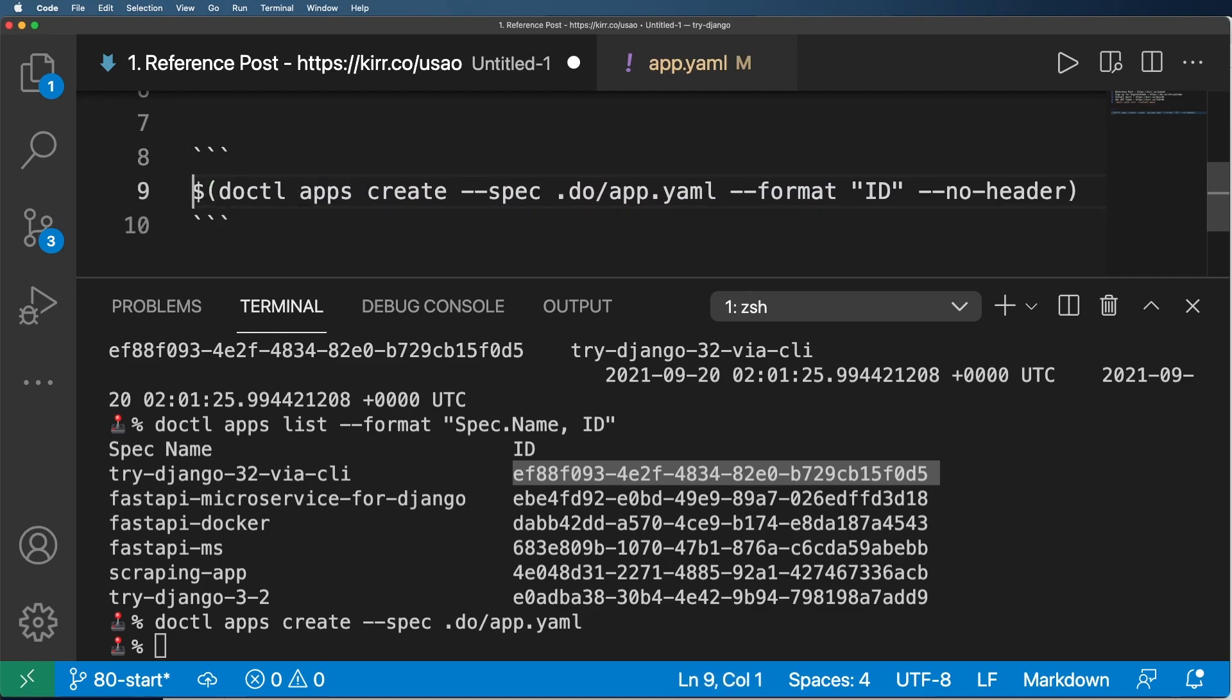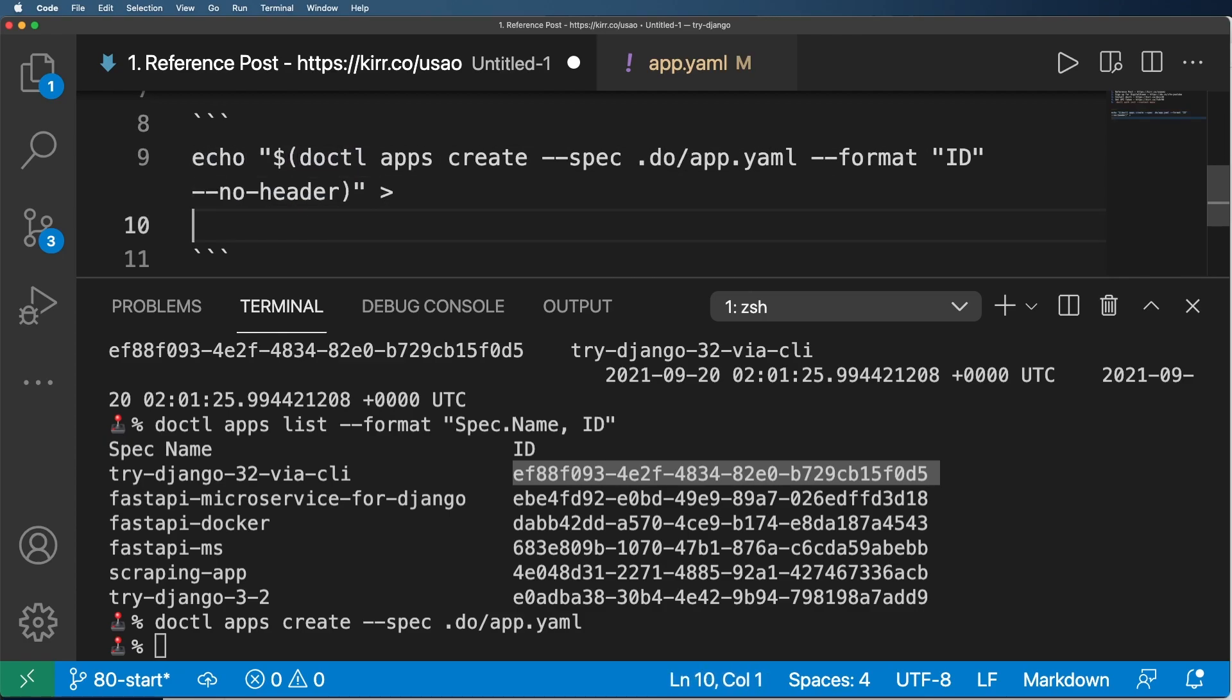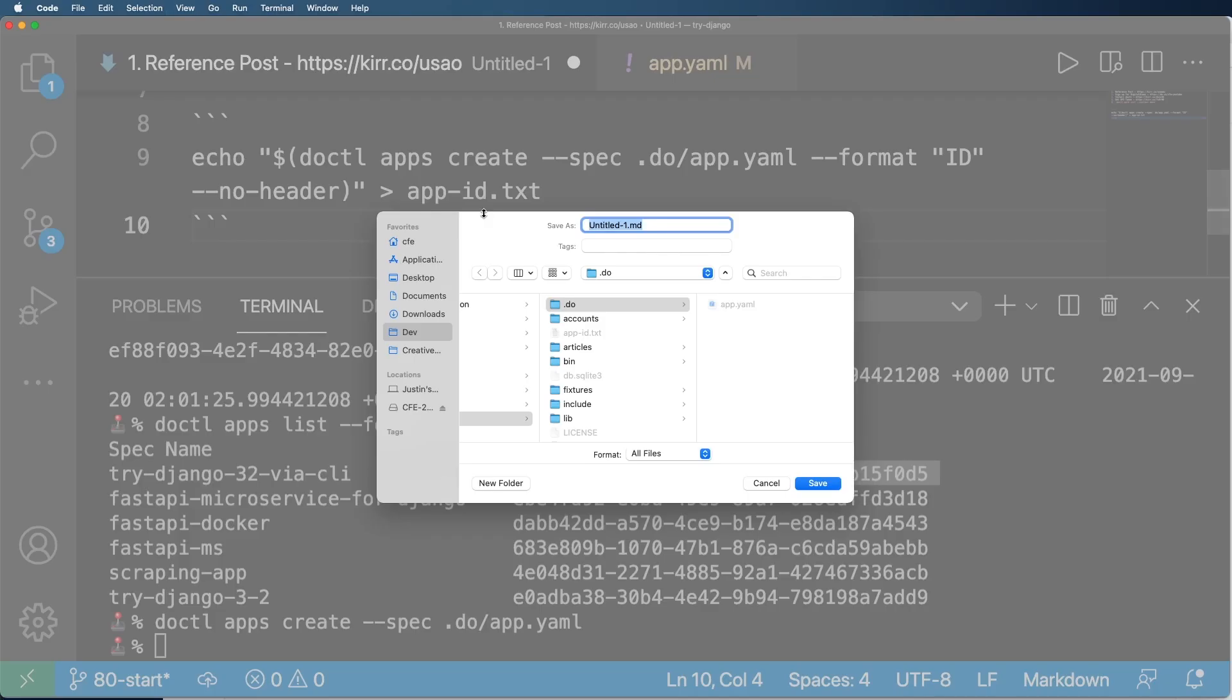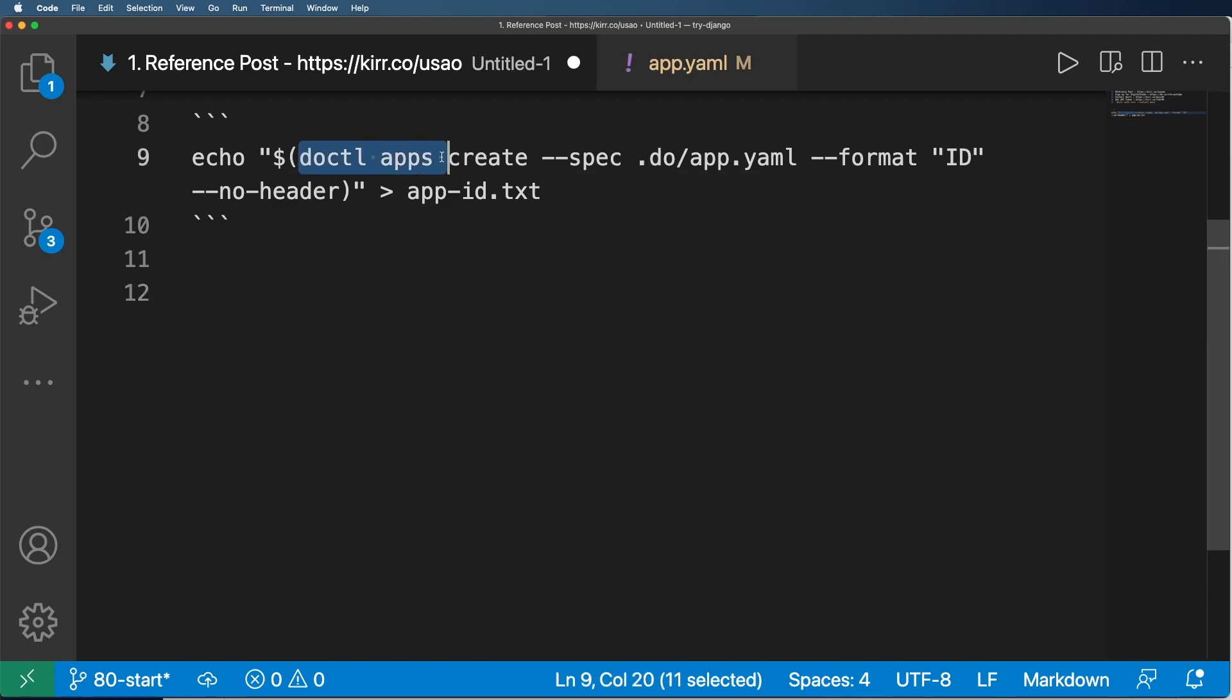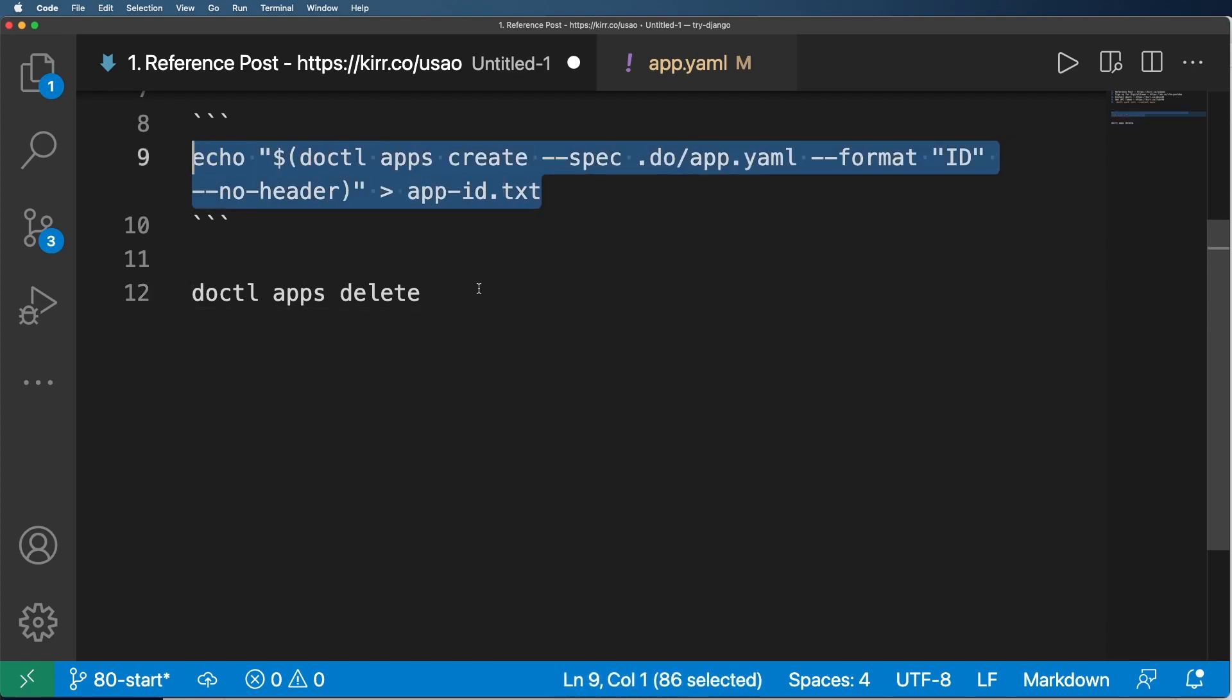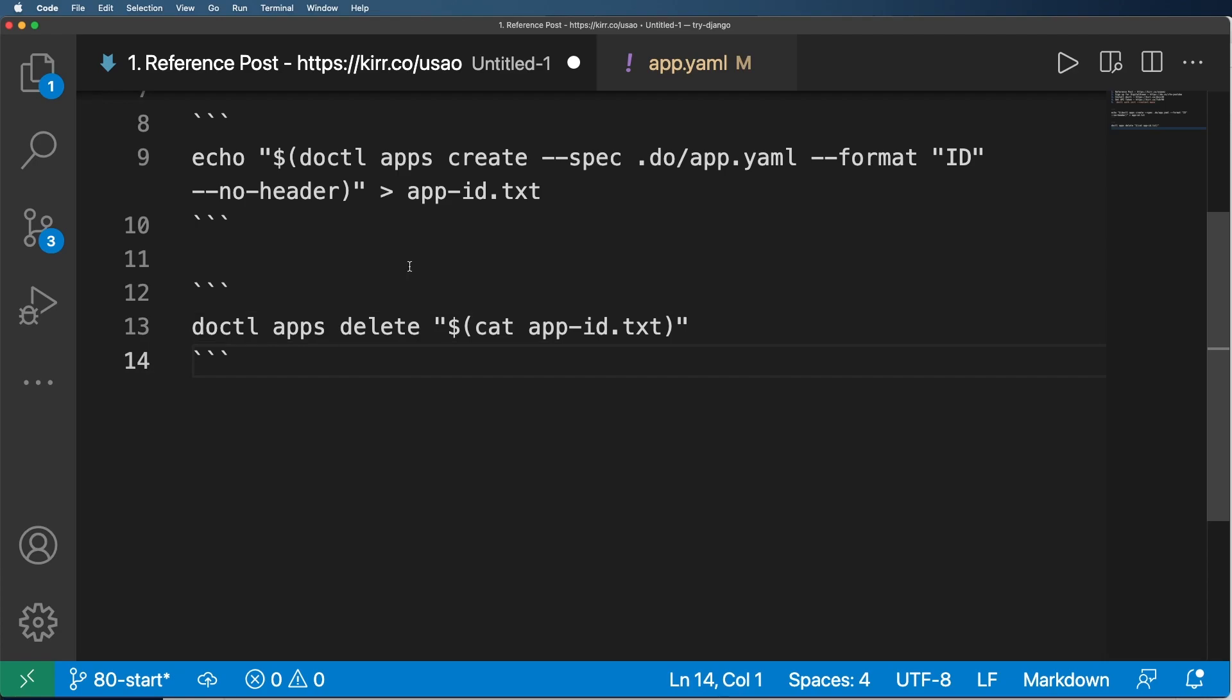And then we're going to go ahead and put echo right in front of this. And then a command of app-id.txt. Now, why did I do that? Well, the reason I have that is because I want to be able to delete this command. So DOCTL apps delete. And this is going to be the app ID. A quick way to grab it if I have a command like this is to just get what the value of that is by doing cat. And just like that. Now, if you're on Windows, a lot of these commands aren't going to work exactly like this. But the idea is we need to specify the app ID for this project.